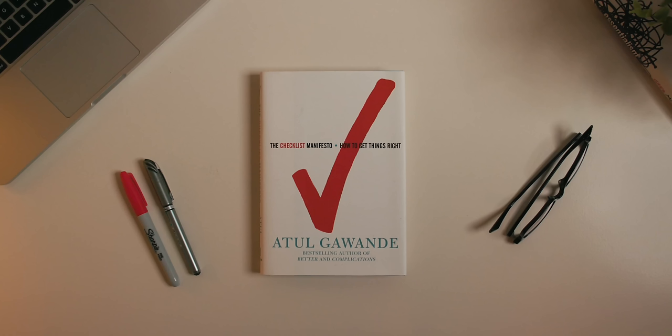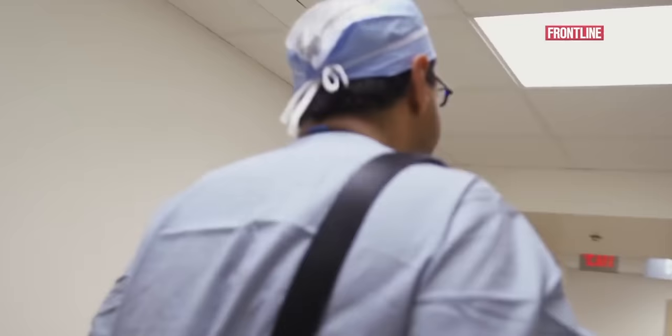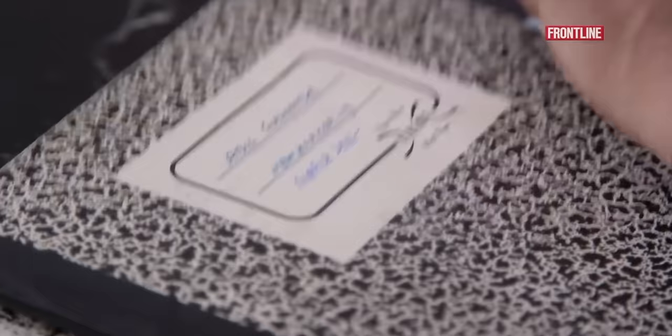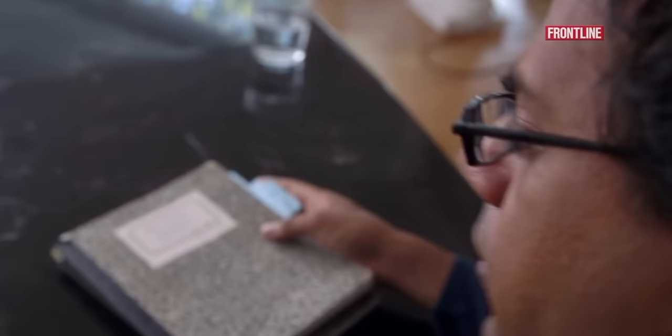If there's one person that deserves credit for bringing to light the significance of checklists, it's author and surgeon Atul Gawande. As Gawande details in his book, The Checklist Manifesto, he first started thinking about them when the World Health Organization came to his team and asked them for help with a project aiming to reduce deaths in surgery. The solution, as you might have guessed, a checklist.